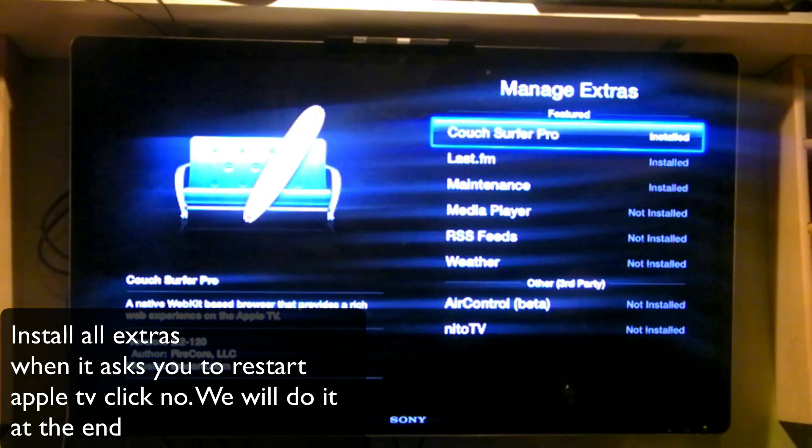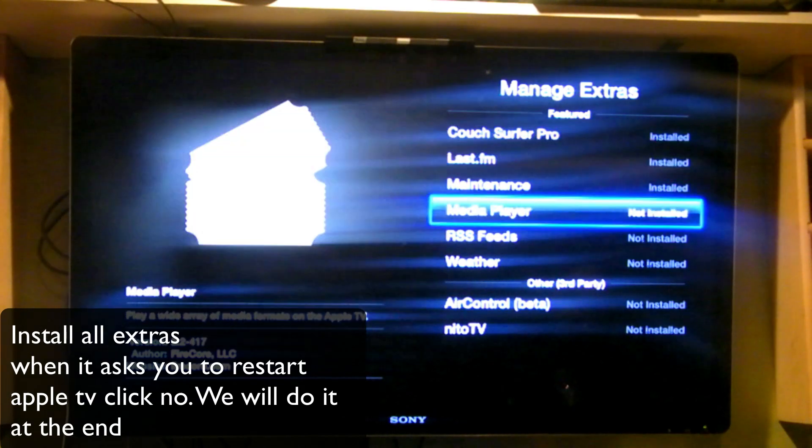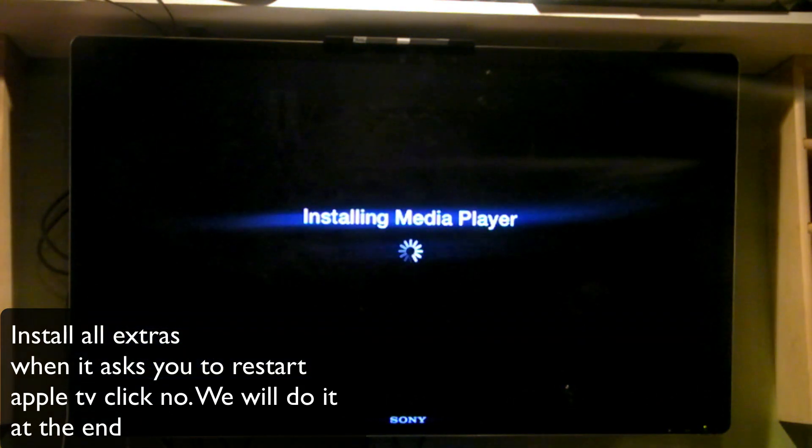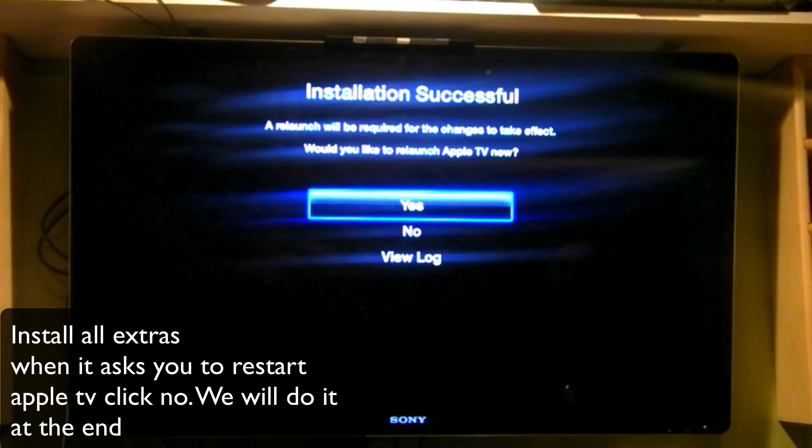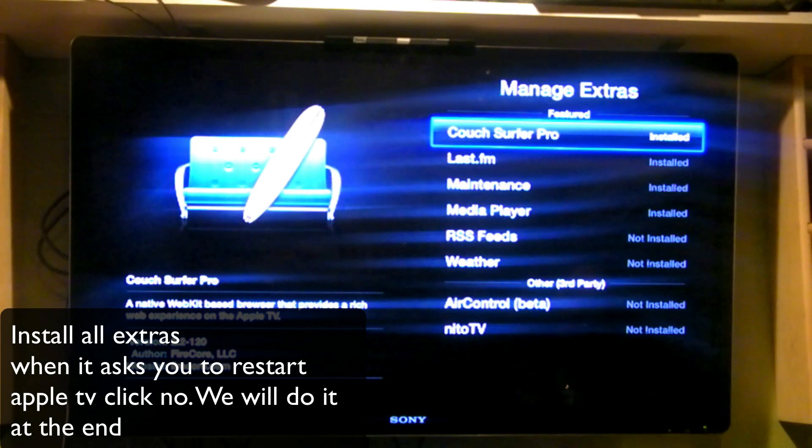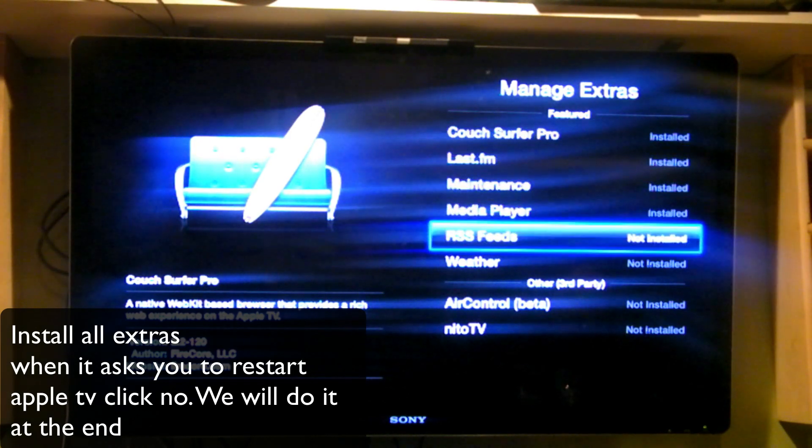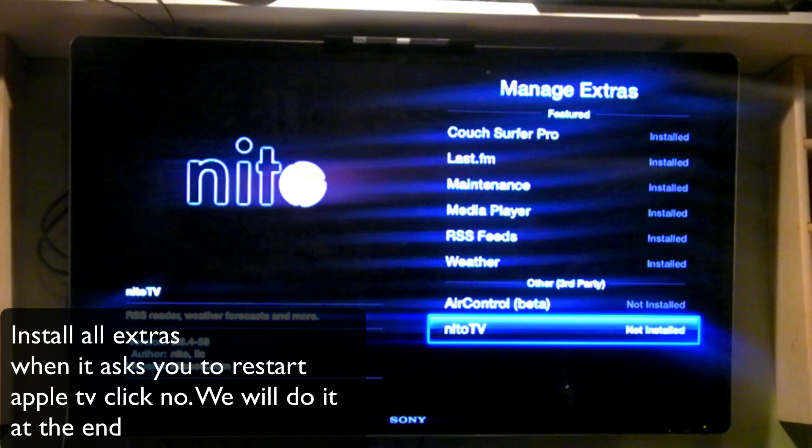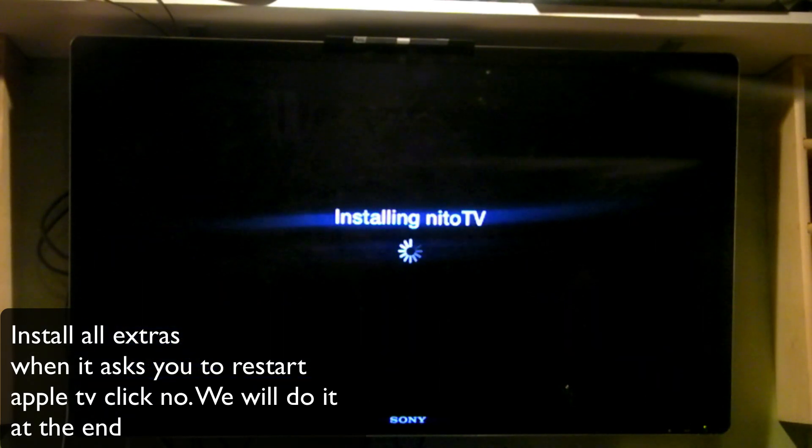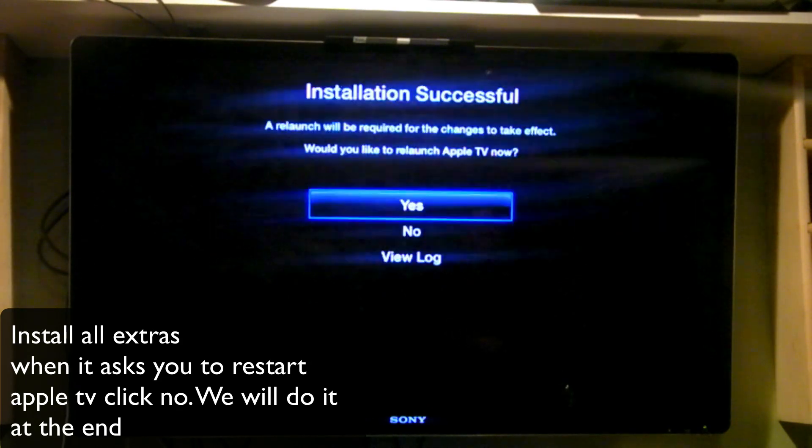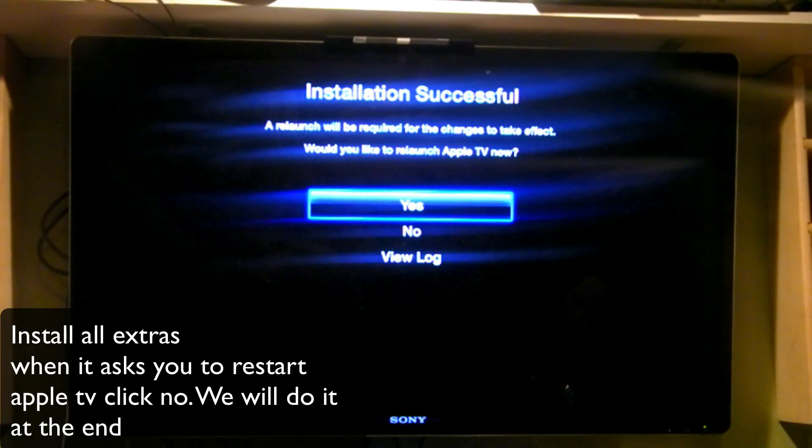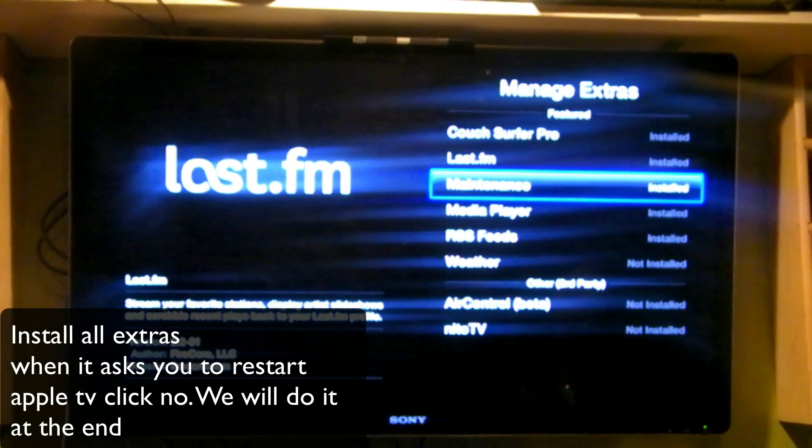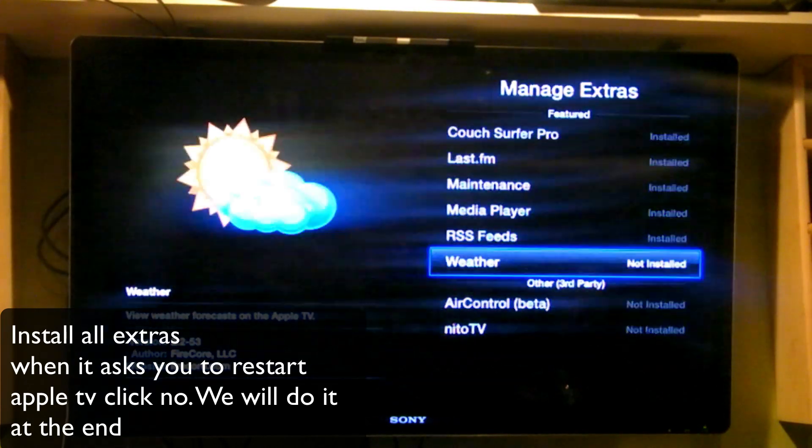So now that we launched and installed Last.FM, you can install the media player. Okay, we installed our media player and we can also install RSS feeds. So we're going to install Neato TV.